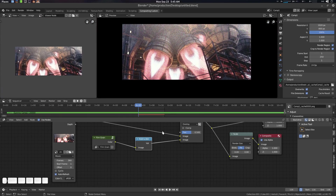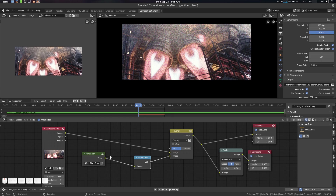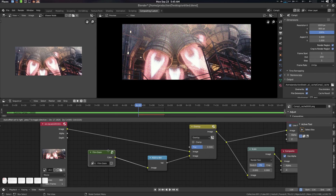Now let's see how to make this thing. For those who don't want to see the making-of, you can leave the video — no problem. If you want to see how to build this node, stay and let's get into it.